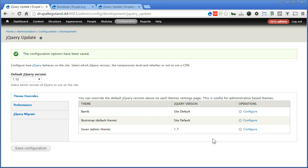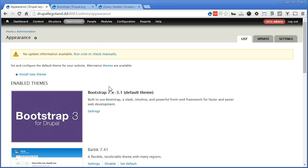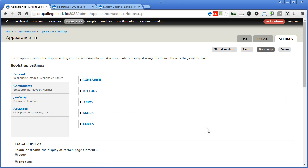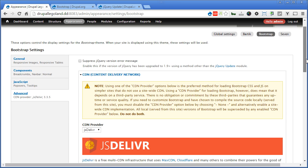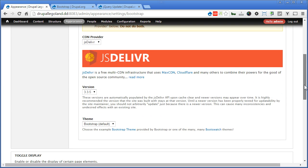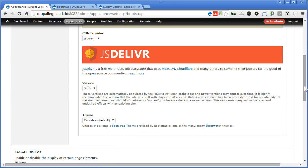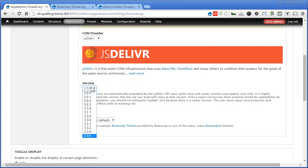Now let's go back to Appearance, Settings. There's some new settings added here. You can go through it yourself. Let's go to the Advanced tab. Scroll down. Now you can use this new CDN provider to link to the latest Bootstrap file. If you remember, the last Bootstrap theme 3.0 only allowed you to select up to 3.0.2, which is pretty outdated. Now you can select the latest.